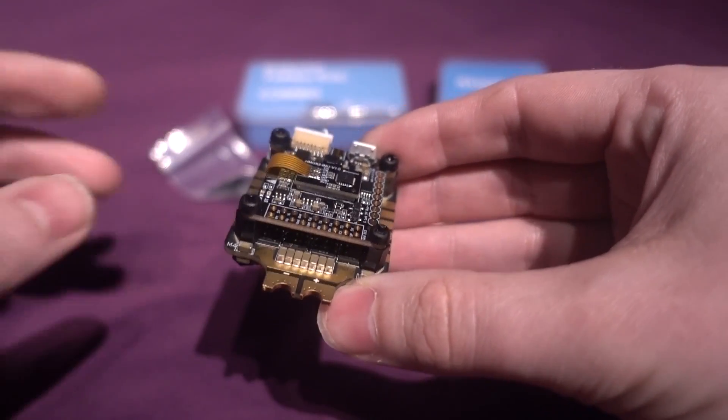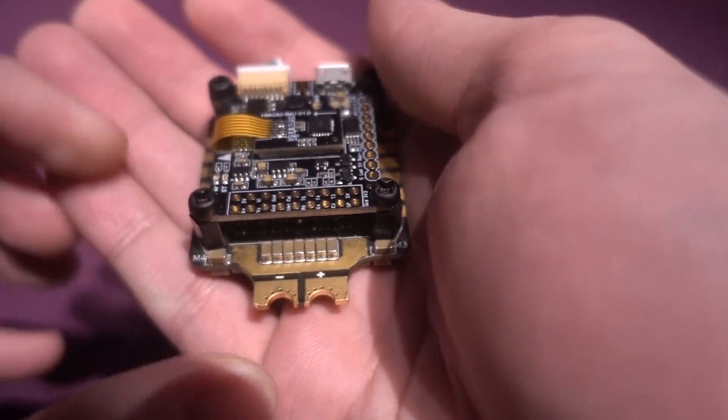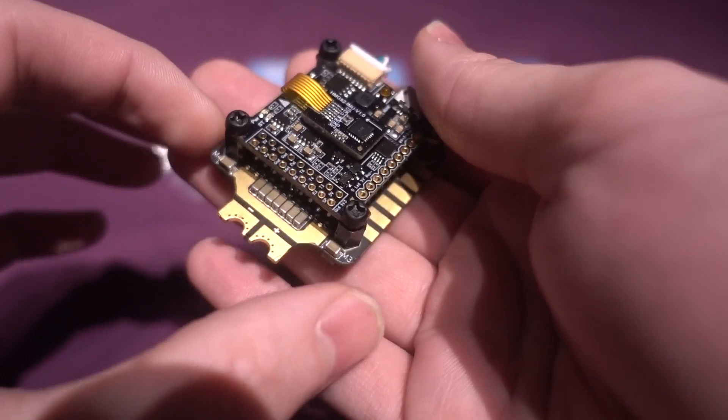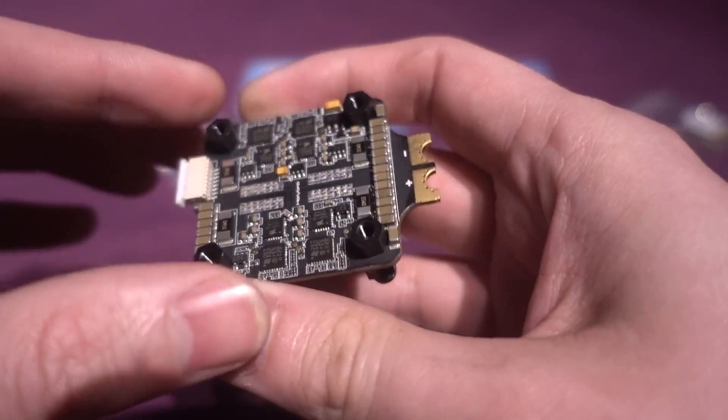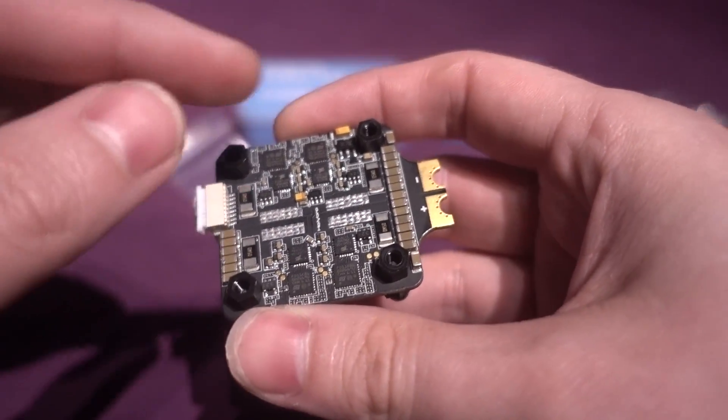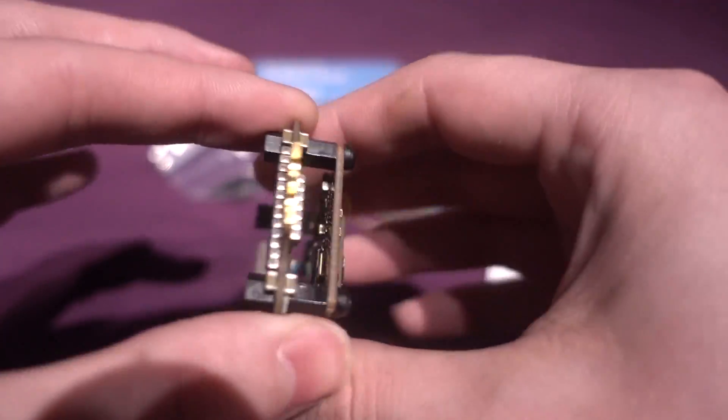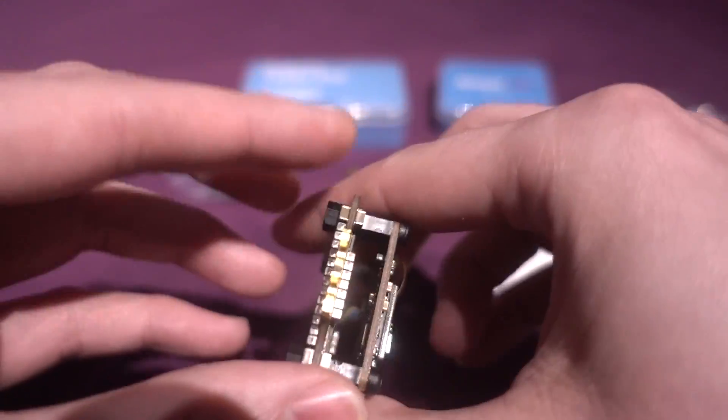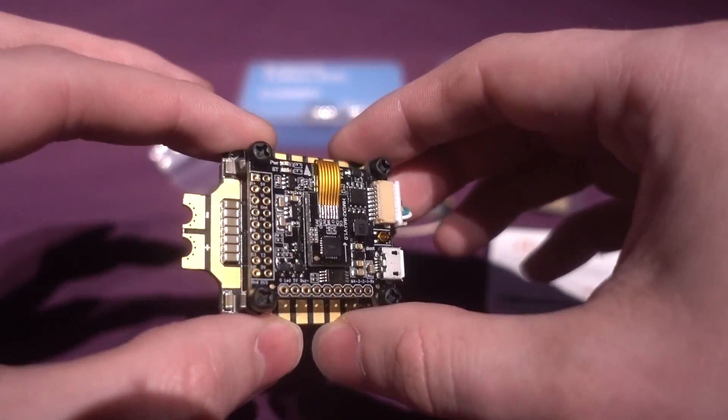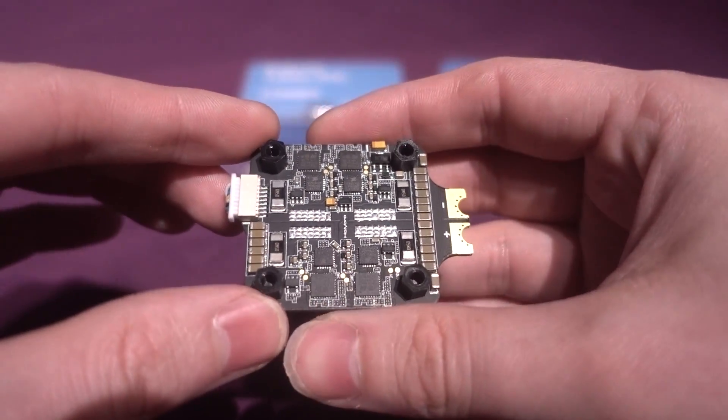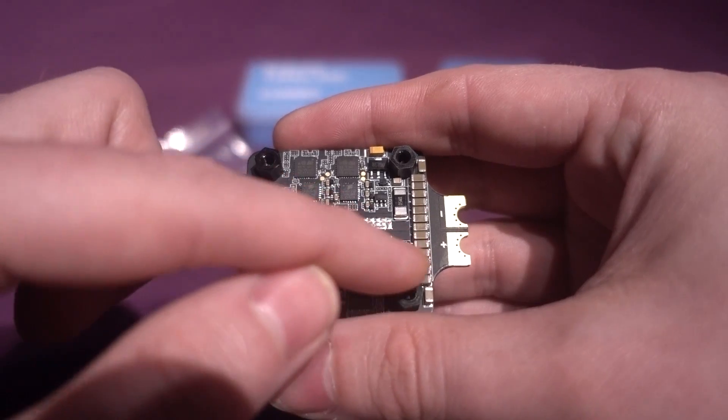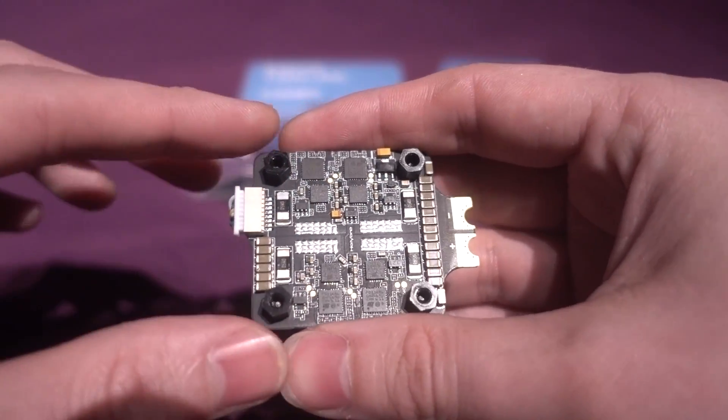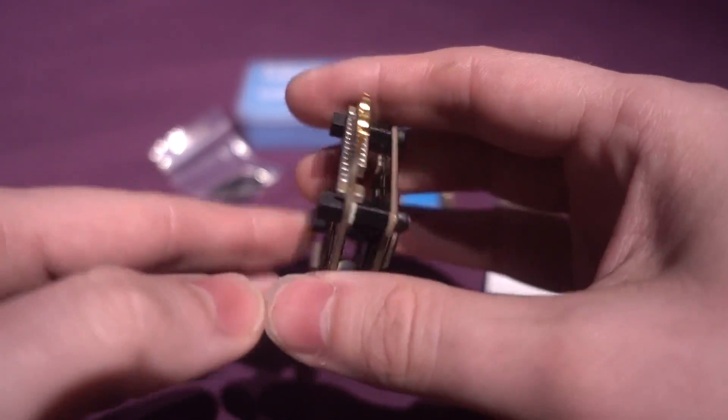One thing I do like about this though is check out all of these little tiny capacitors here. This is one thing that they are advertising about this system: you do not need to add any further capacitor. They have added all of these here so you shouldn't get any issues with voltage spikes or noise. Just look at all these little individual current sensors on these 32-bit ESCs as well.